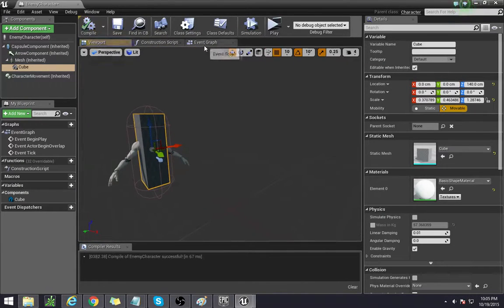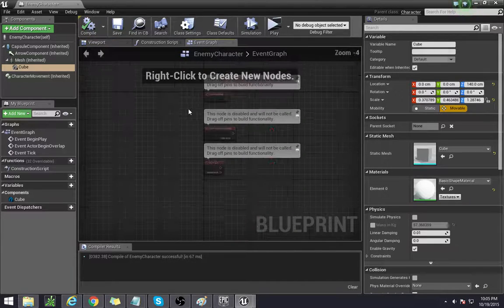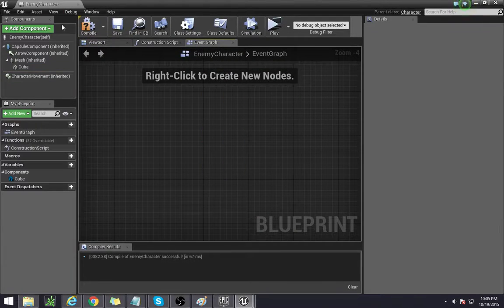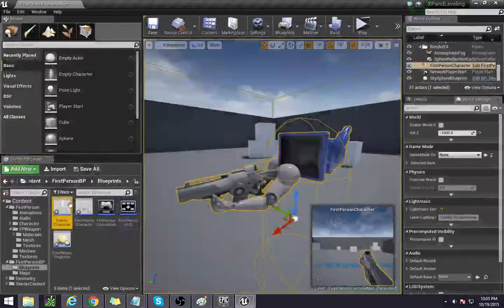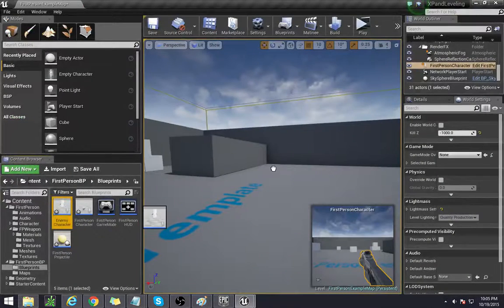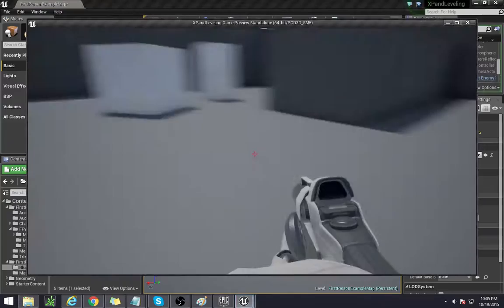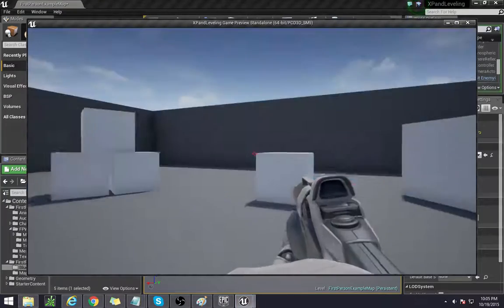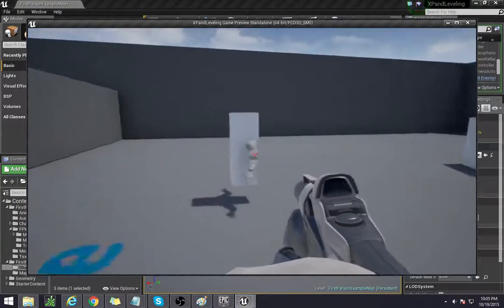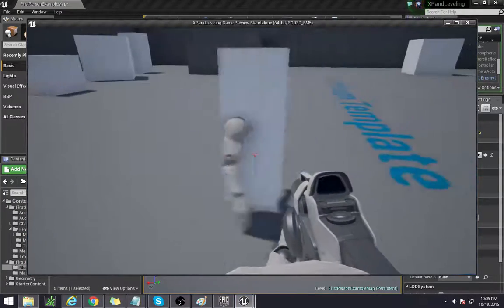Everything else doesn't really matter. Let's just drop him in the level and see what he looks like. There he is. So there's our little box man.